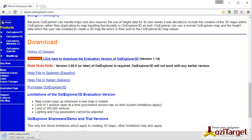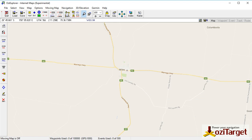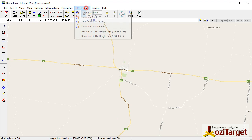Once it's downloaded you want to install it and restart Aussie Explorer. I'm not going to install it because I've already done it, but once it's installed you'll get this 3D elevation menu up the top here. From here, once you open up your map wherever you are, to get the elevation data you need to actually download it.